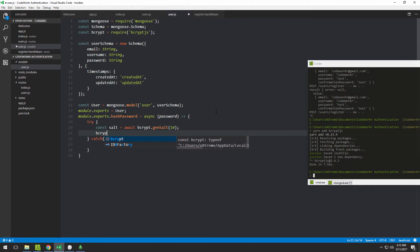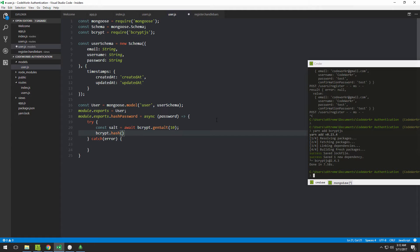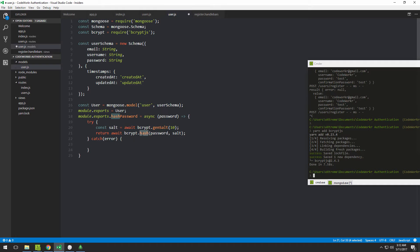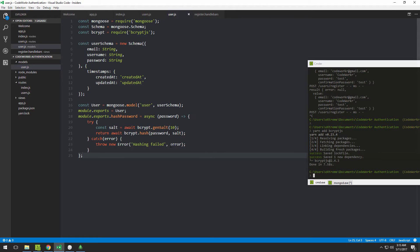After we have the salt, we run bcrypt.hash() with two arguments: first the password received from the user, and second the salt. This is also async, so we await it. We then return the result, which is the hash we want to save in the database instead of the actual password. In the catch block, we throw a new Error with the message 'Hashing failed' along with specifics.